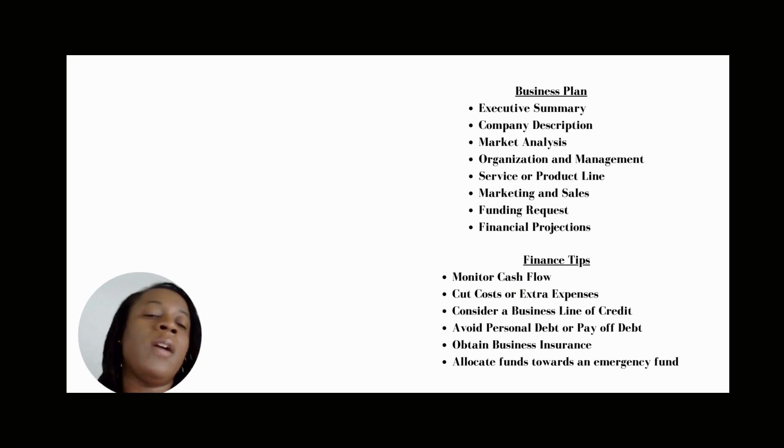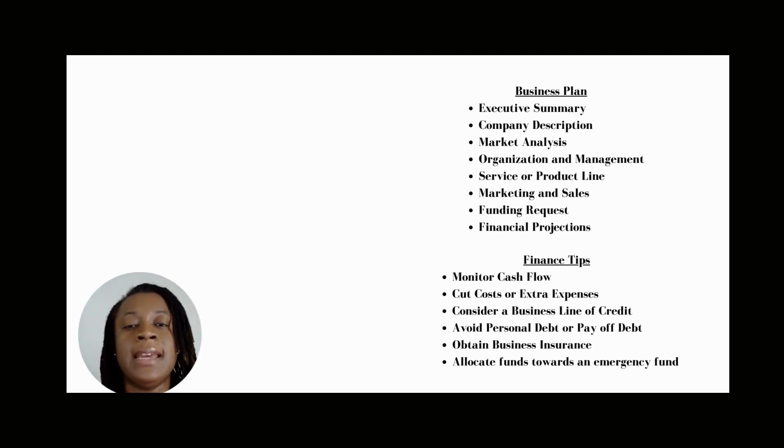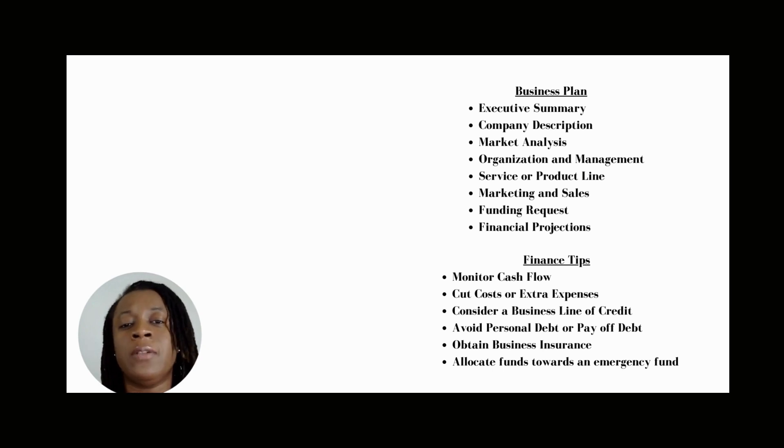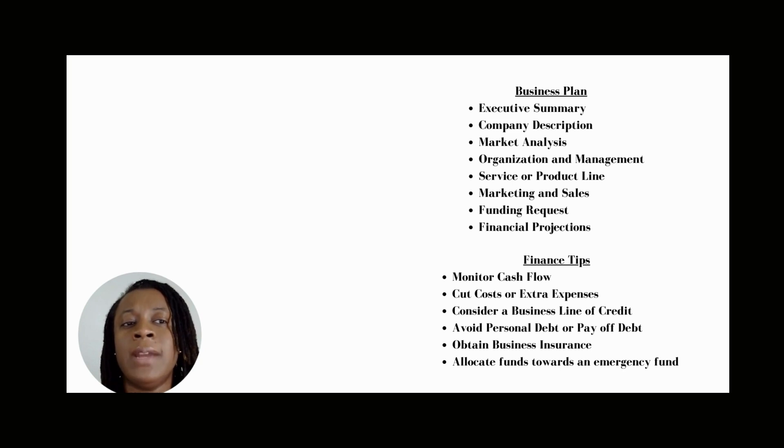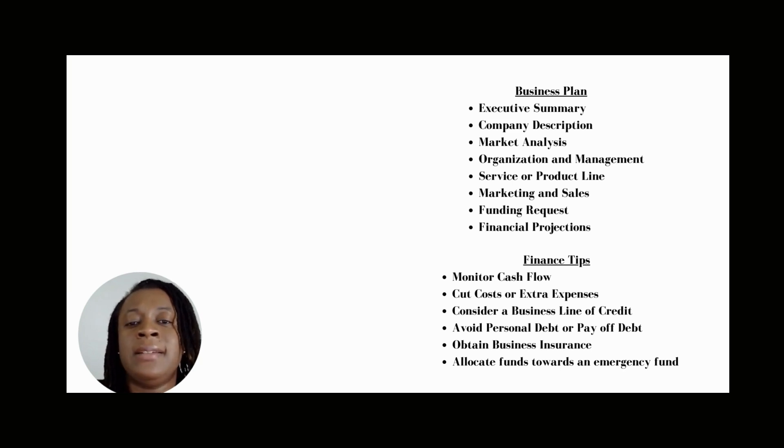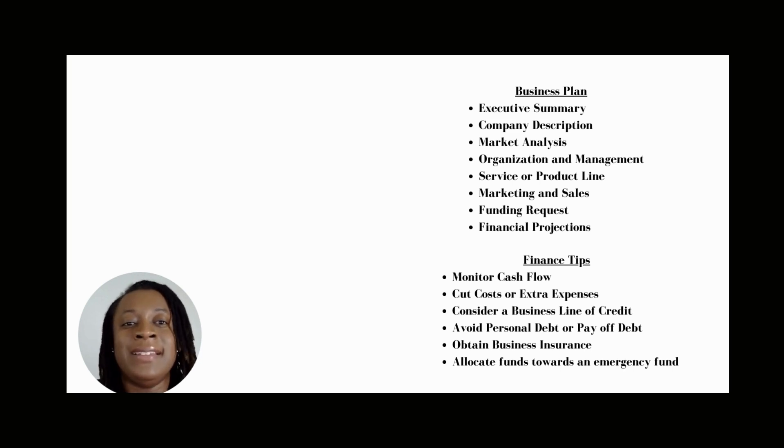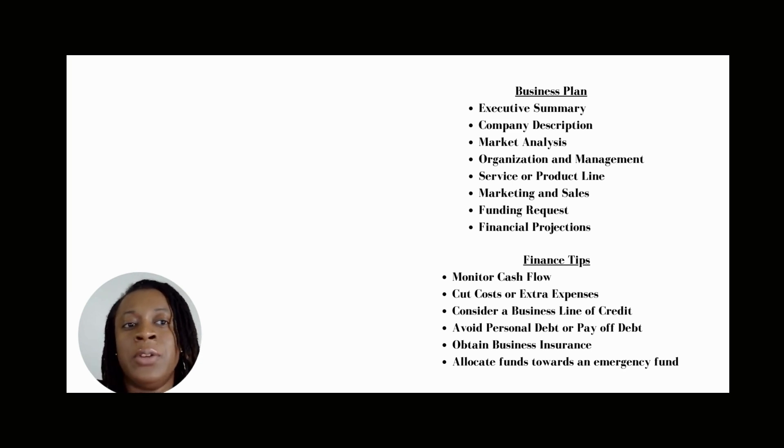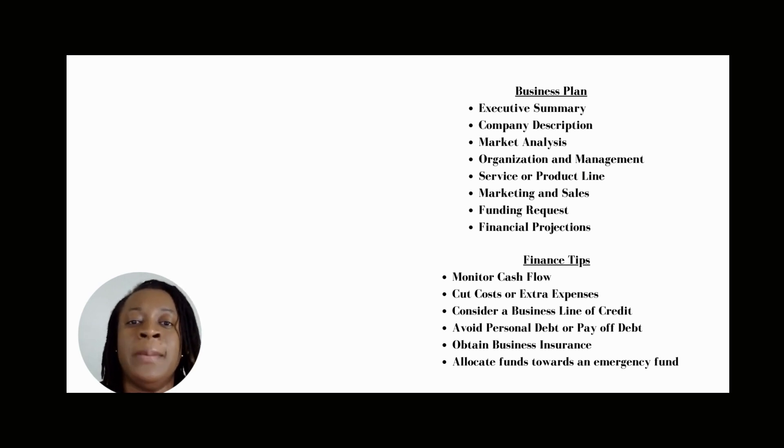Overall, having a business plan is vital for several reasons. Number one, it helps you secure funding either from an investor or from a lender. A well-written business plan is great to have for an investor or lender to evaluate the potential success of your company or business. It helps them decide if they want to invest in your company.